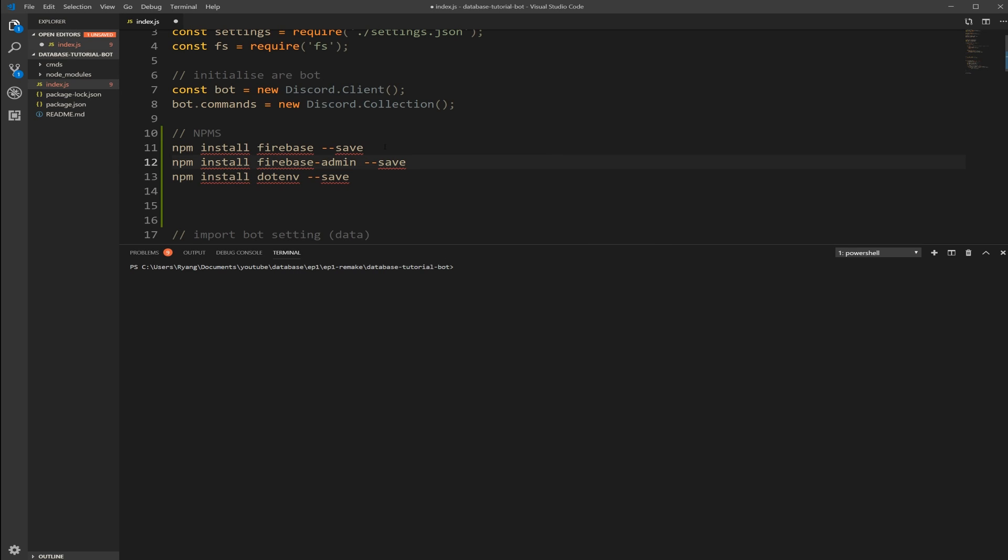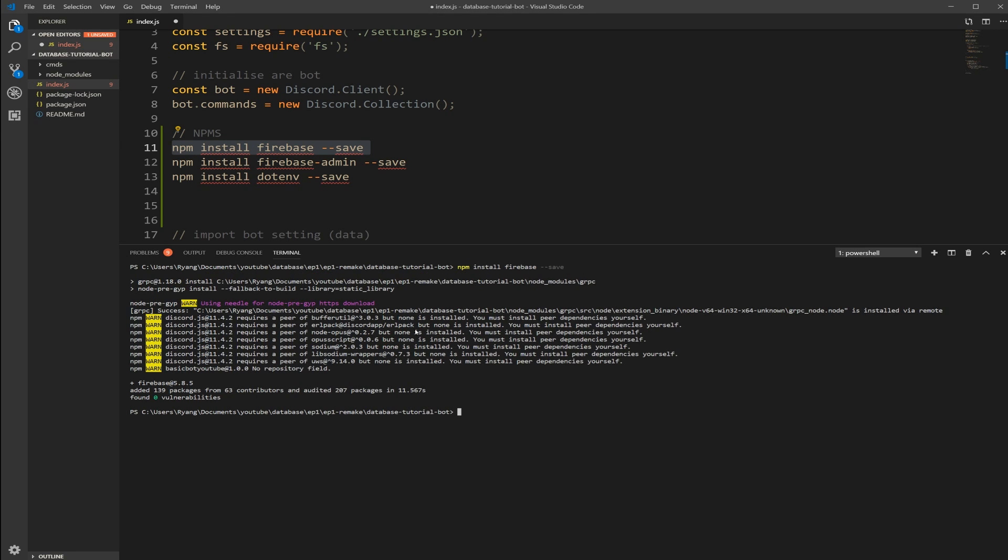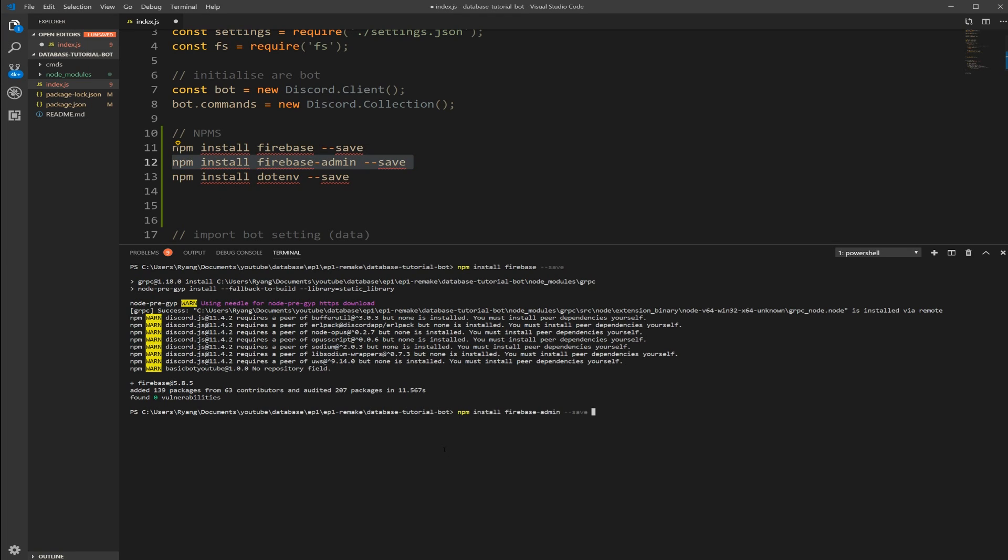Okay. So now I'm just going to copy this. Paste it into the terminal. Press enter. Okay. As you can see 139 packages. Zero vulnerabilities. All these warnings don't matter. Just because other programs could be using.